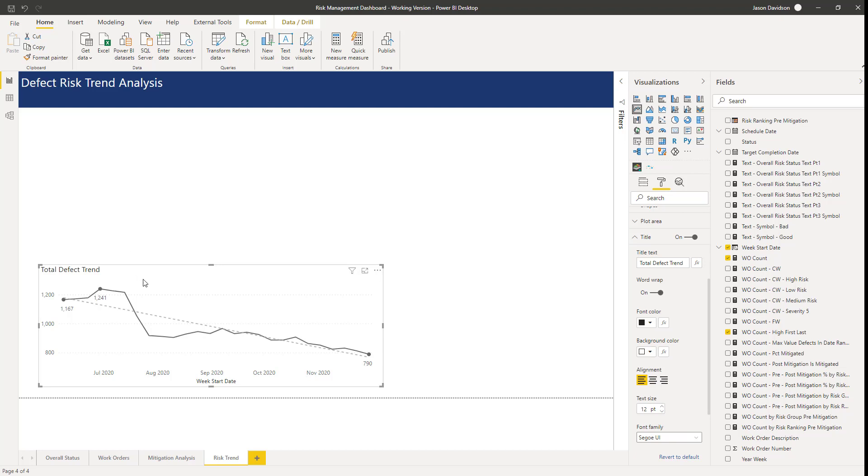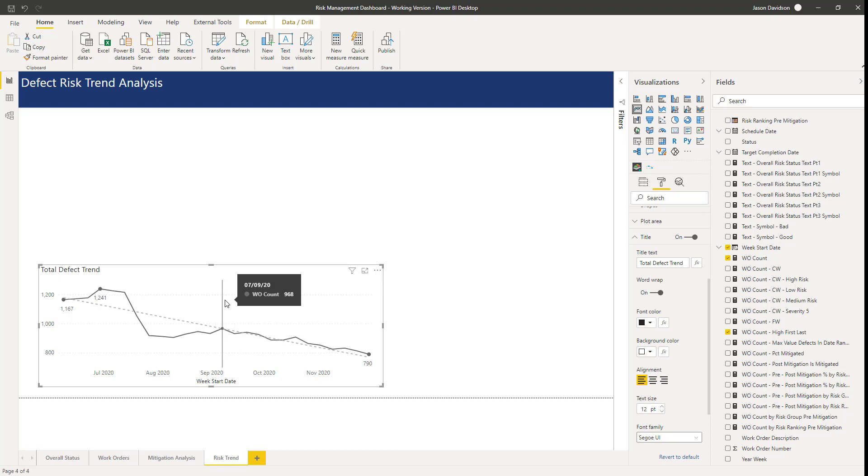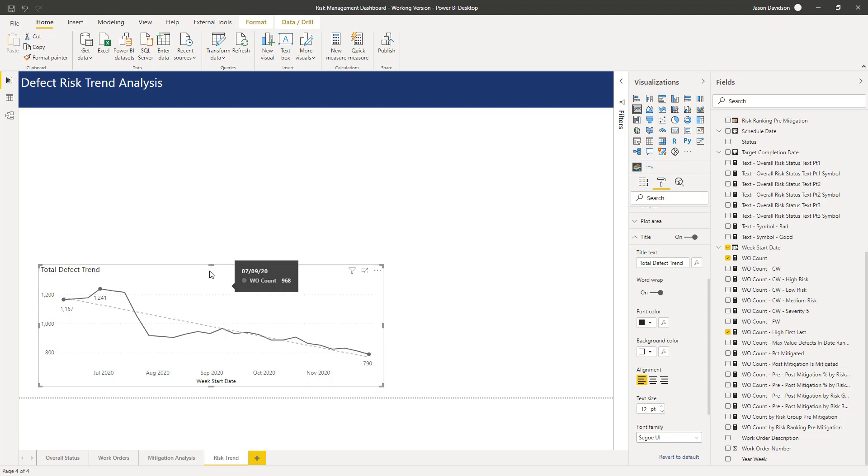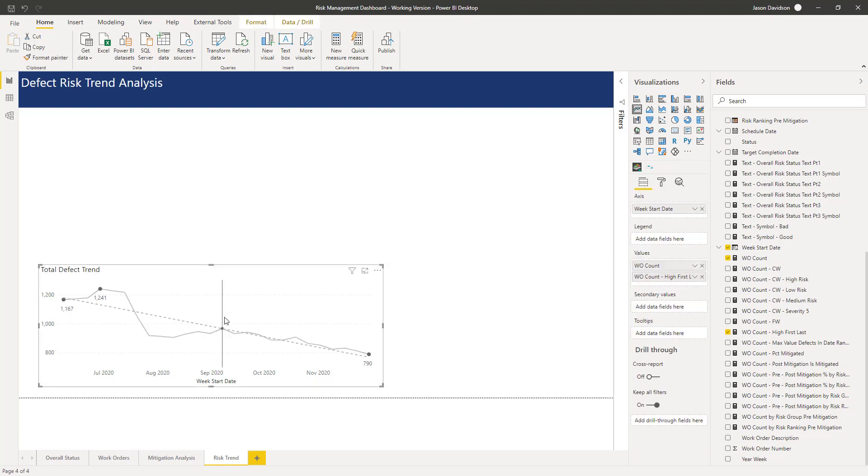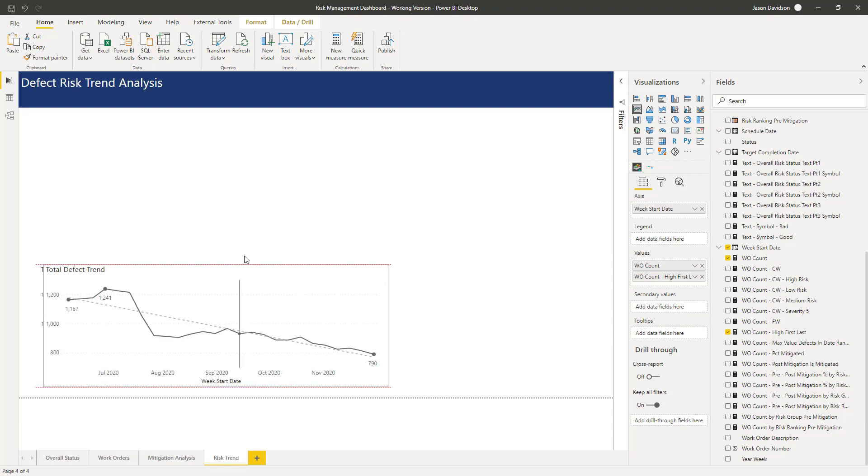Hi and welcome back to the next lesson. In this lesson we're going to continue building these line graphs here and I'm going to create one for each of the other risk groups.